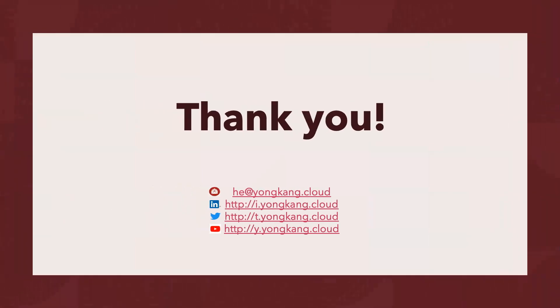I think that's it. Yeah. Thank you very much.